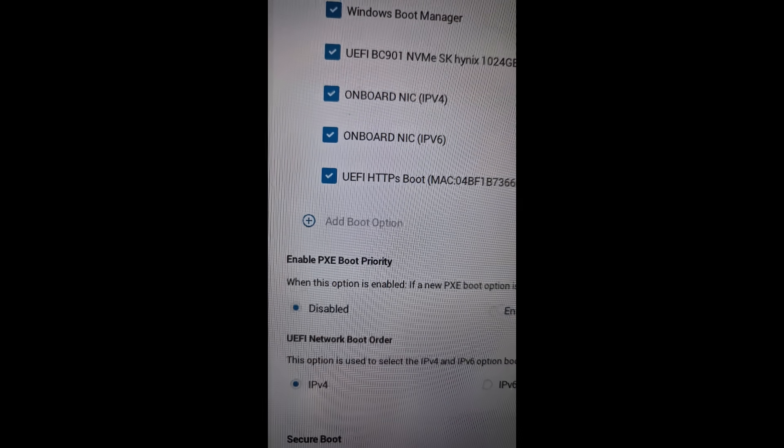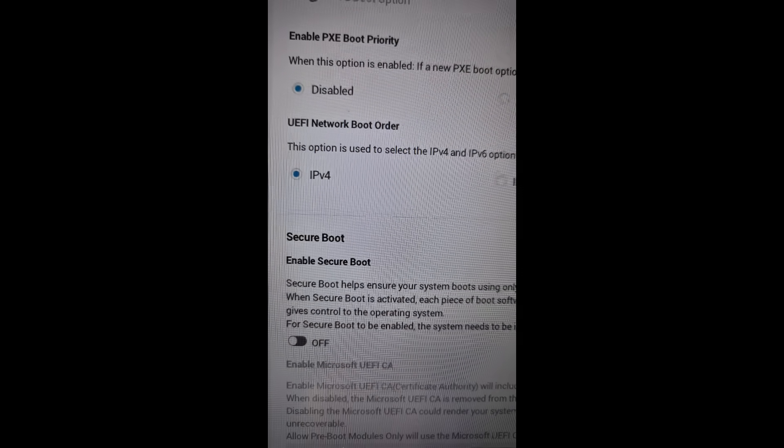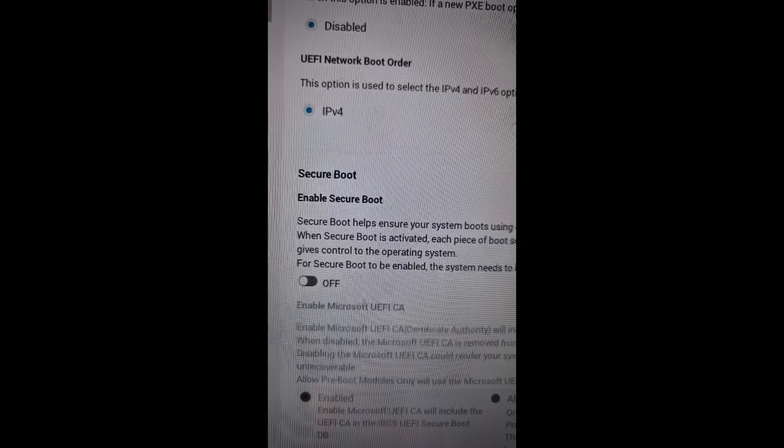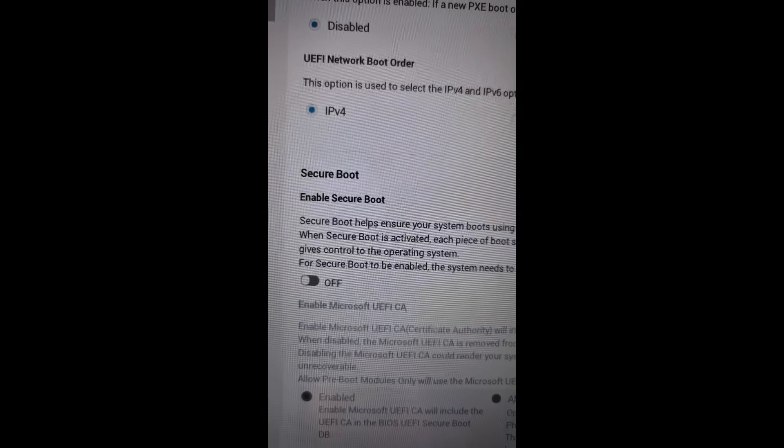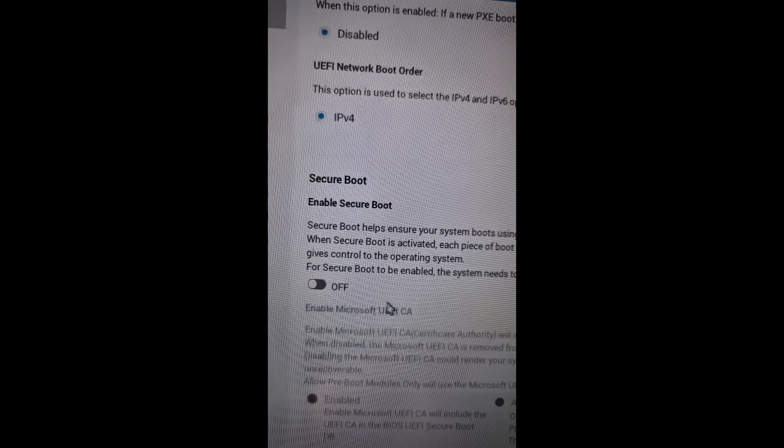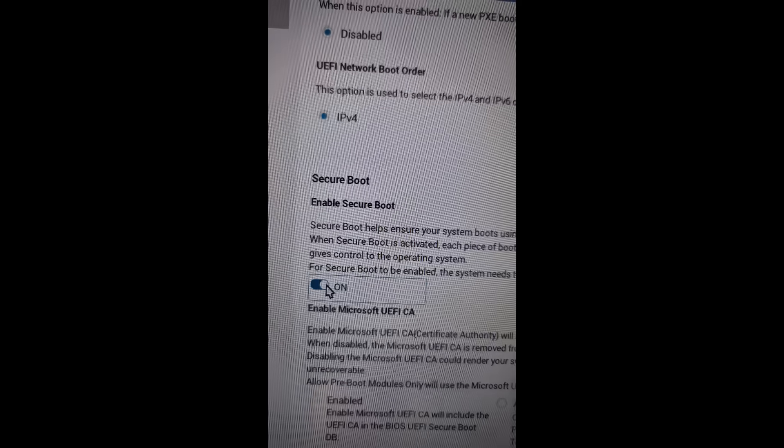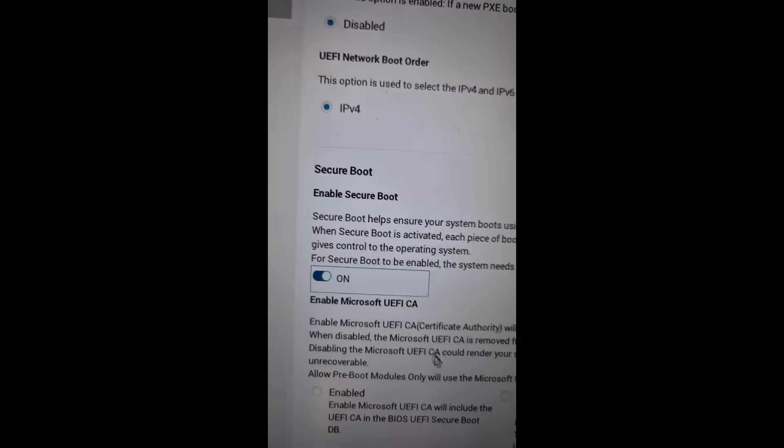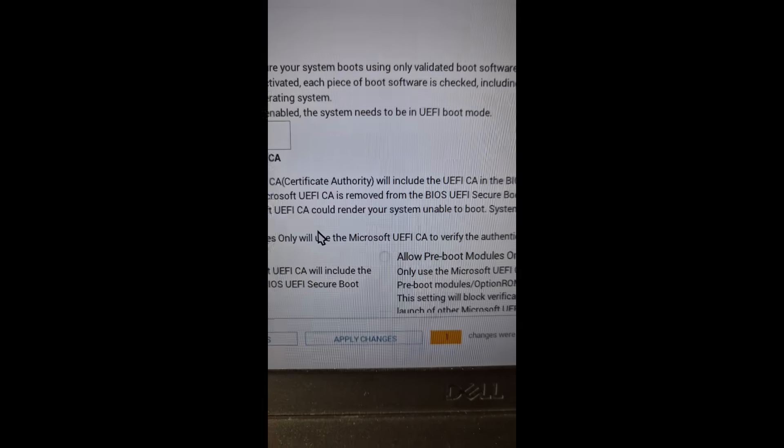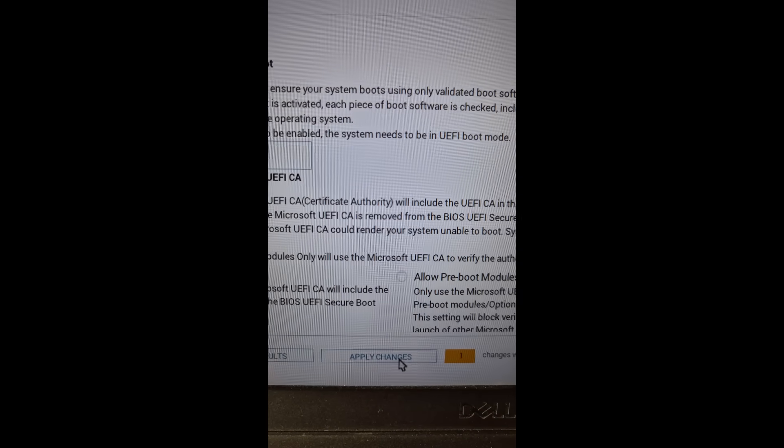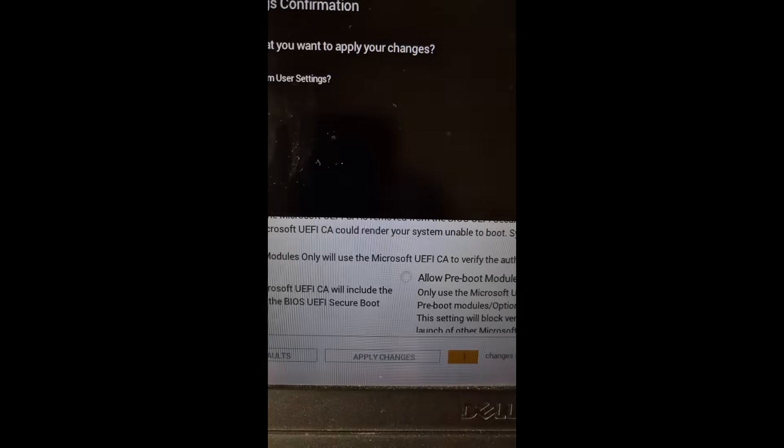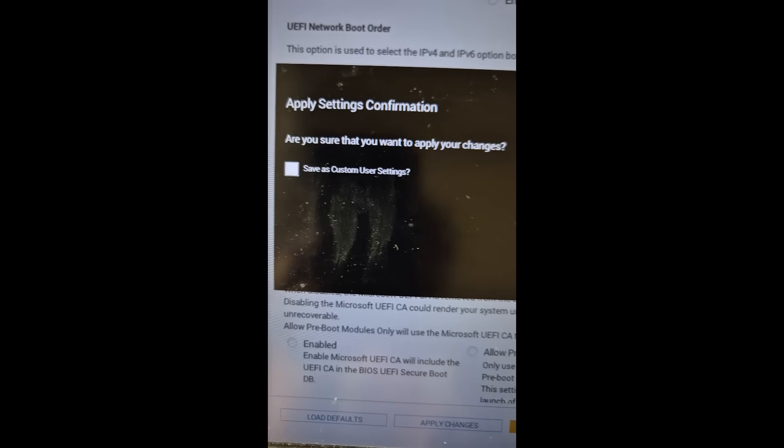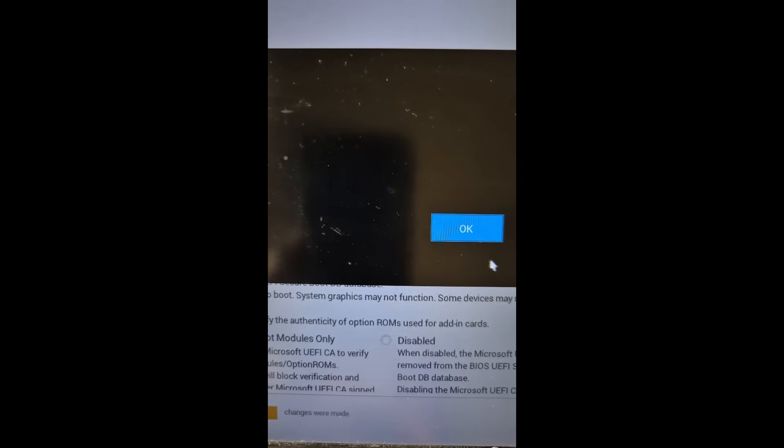And then you can scroll down and find the secure boot option. So in my case, here you can see secure boot and this is disabled. So you have to enable the secure boot. Once you enable it, at the bottom you will see apply changes option. So hit apply changes, and then are you sure you want to apply the changes? Then you have to click on OK.